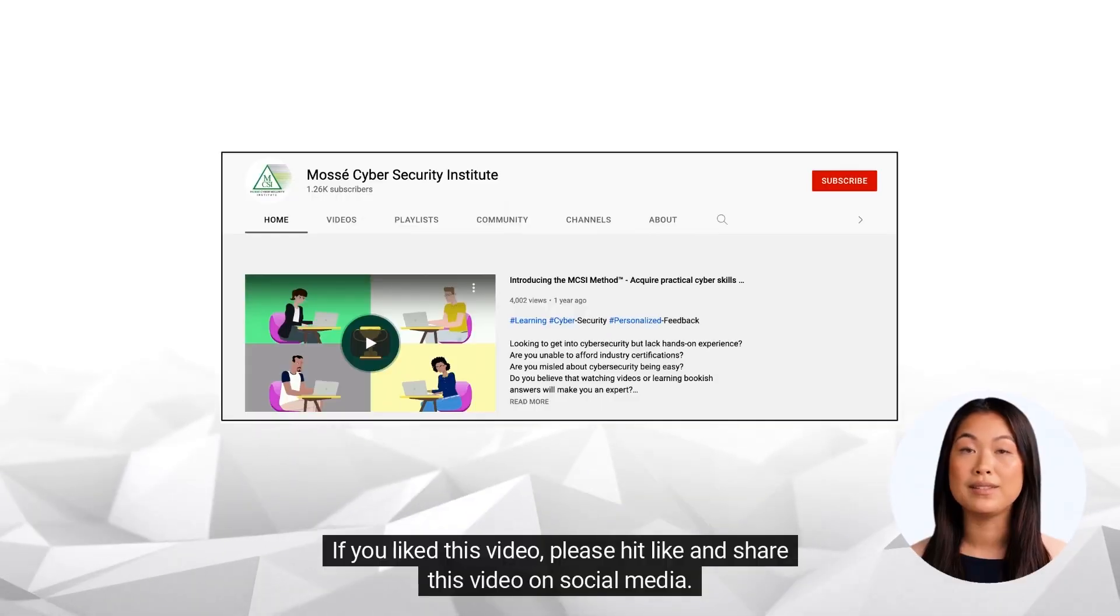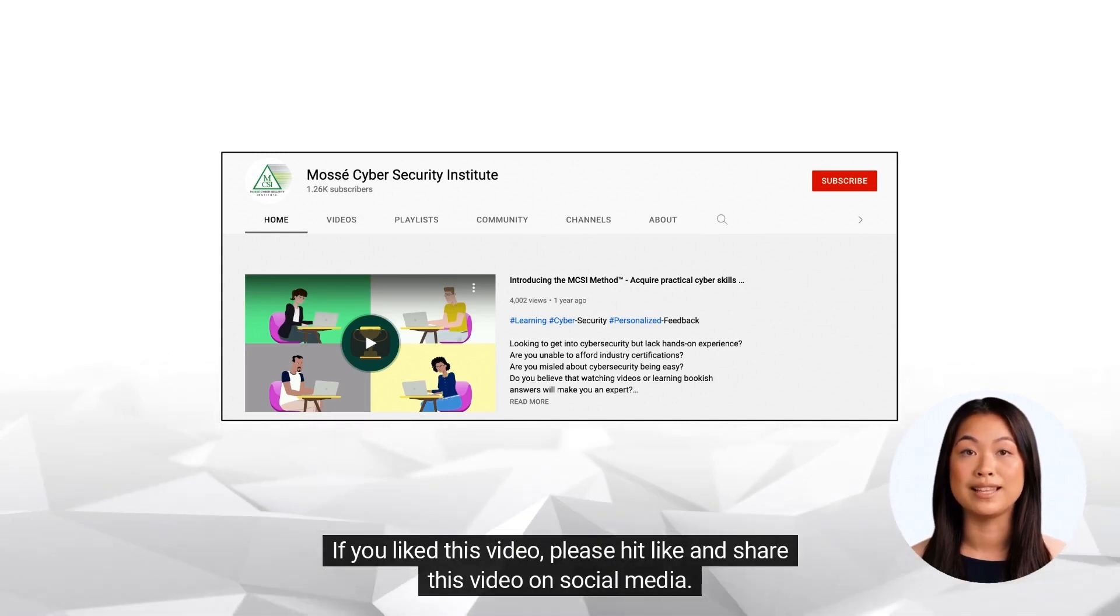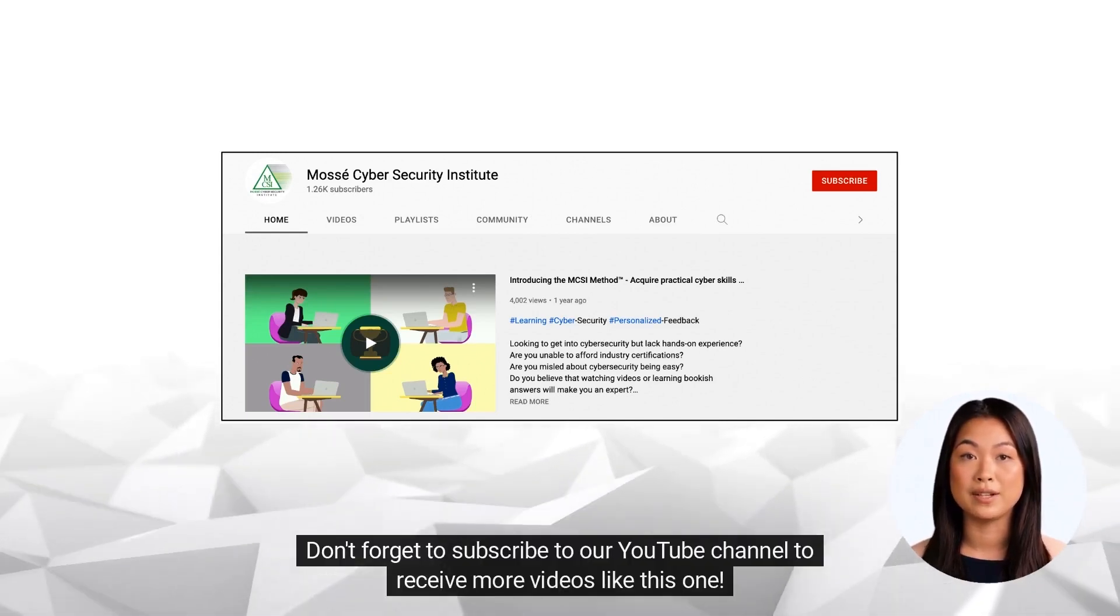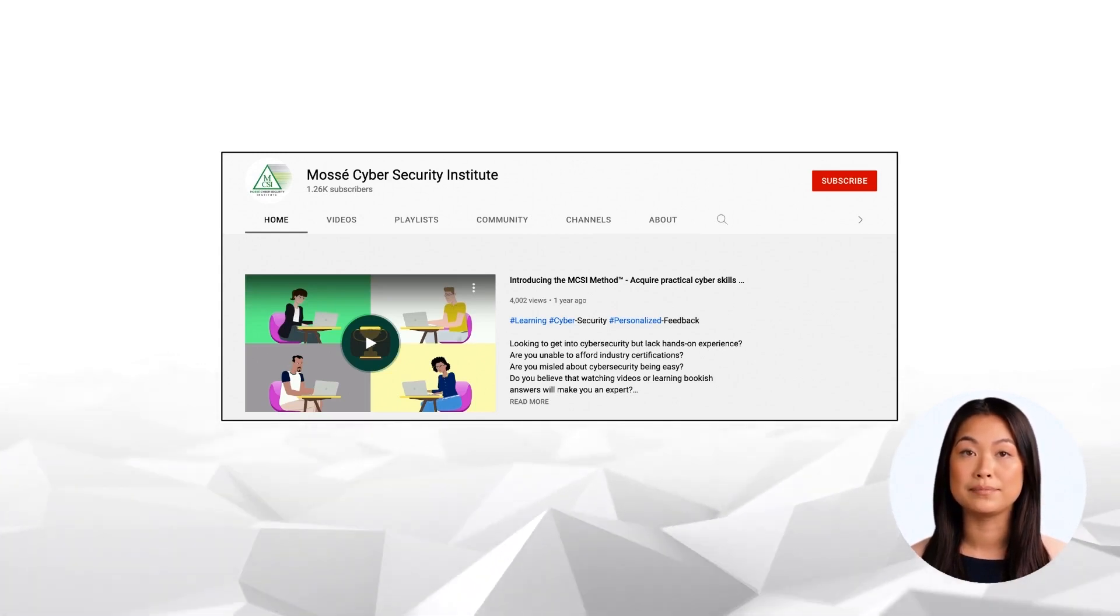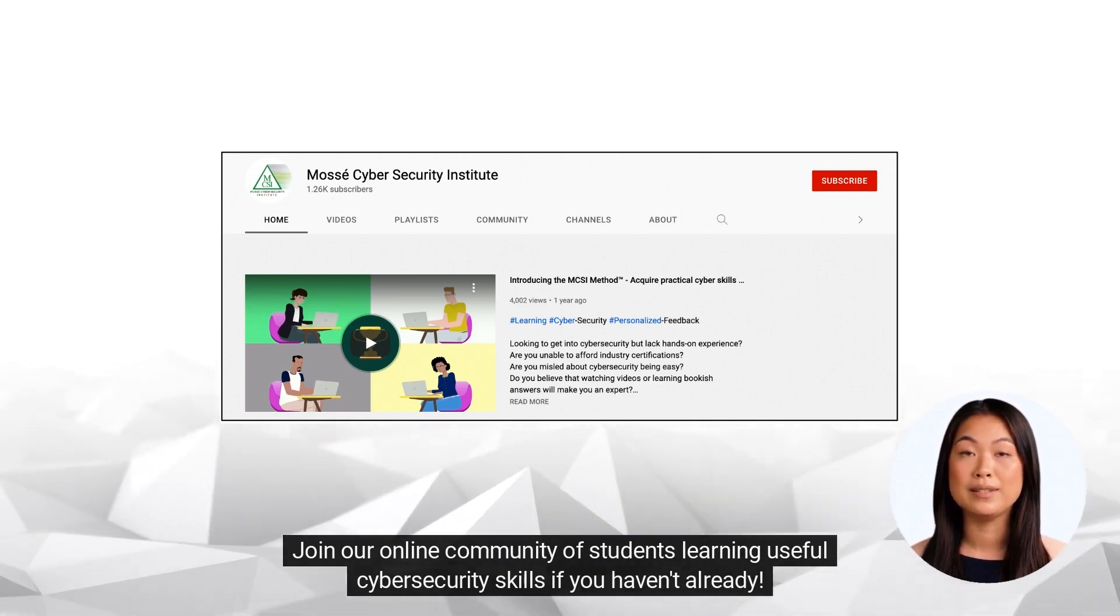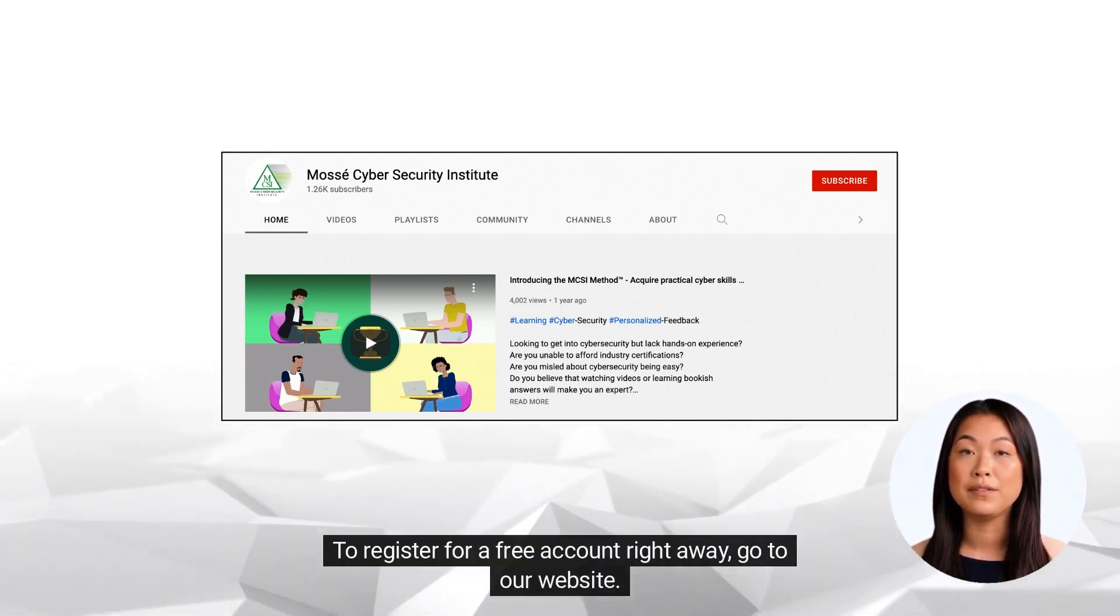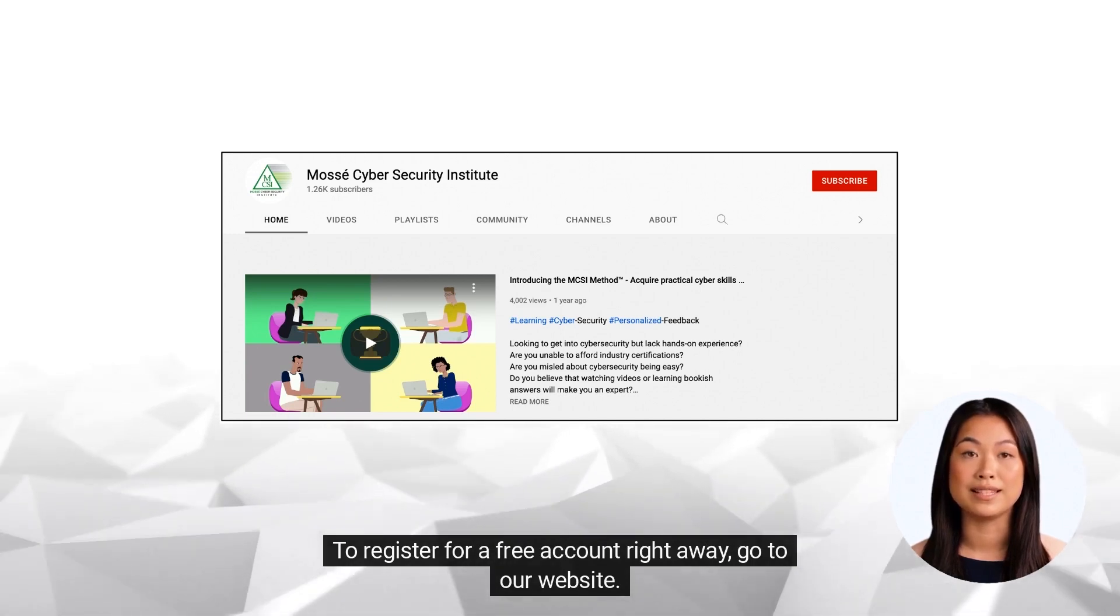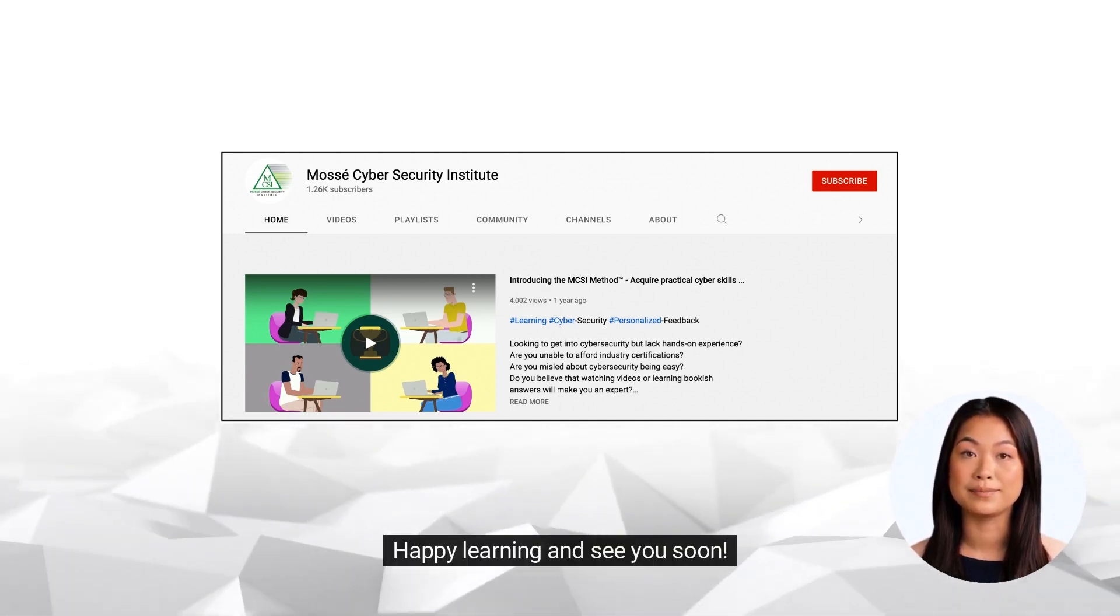If you liked this video, please hit like and share this video on social media. Don't forget to subscribe to our YouTube channel to receive more videos like this one. Join our online community of students learning useful cyber security skills if you haven't already. To register for a free account right away, go to our website. Happy learning and see you soon.